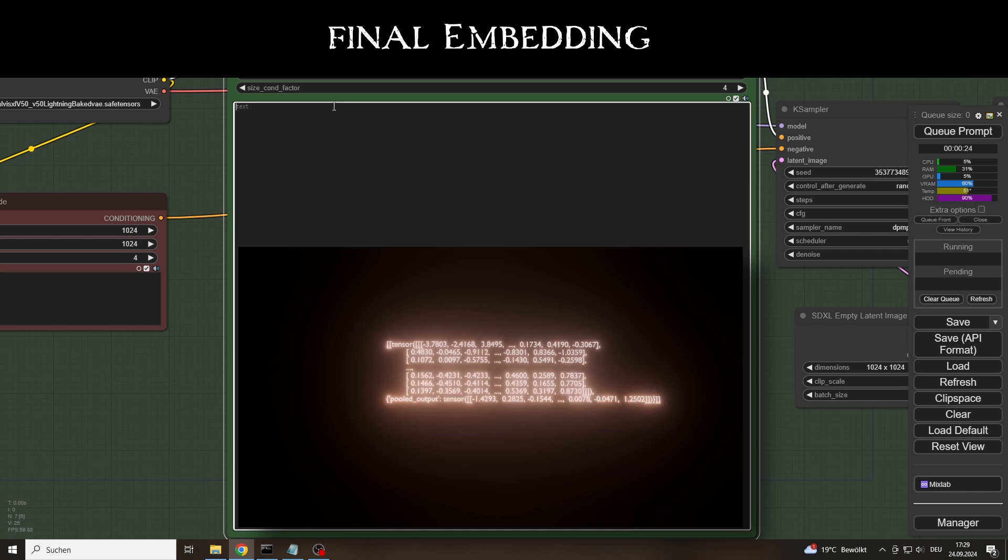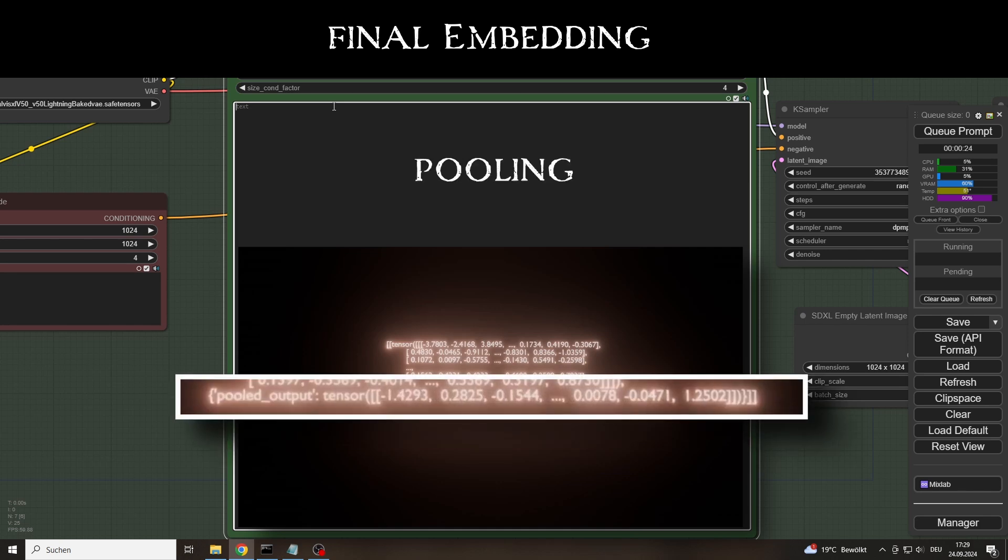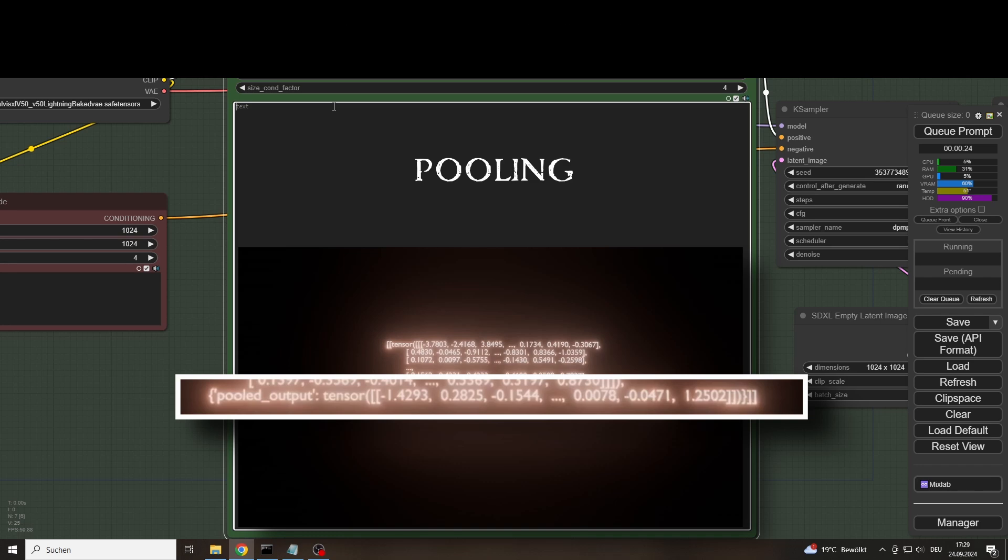In addition, it creates a special token that is added to the beginning of the input sequence and represents the overall representation of the entire input prompt. This process is called pooling, and this completes the generation of the text tensor, which is now used as a condition in the denoising process.